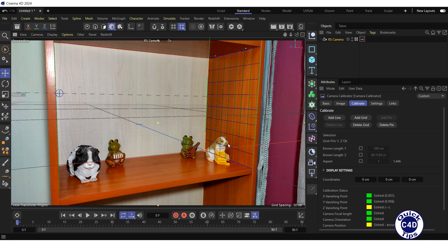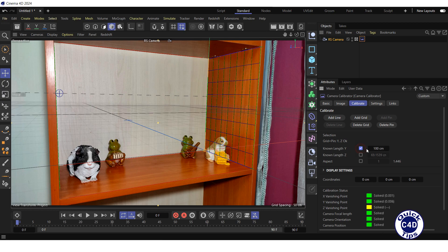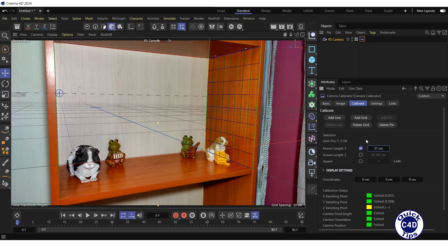You can also drag the pin to one of the ends of a line whose length you know. In the calibration status of the Calibrate tab, the colors for camera parameters are green, with the exception of the Z vanishing point parameter, which is yellow. However, overall, we calibrated the camera quite accurately.